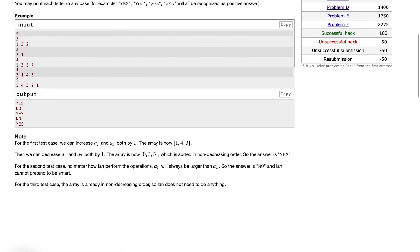For example, if we take the array [1, 3, 2], the last two elements are increased by one — so 3, 2 becomes 4, 3 — and now the whole array is in non-decreasing order. We only need to say whether it is possible to transform the array to non-decreasing order or not. For the second example [2, 1], whether we increase or decrease the pair, we can never make it non-decreasing, so the answer is no.